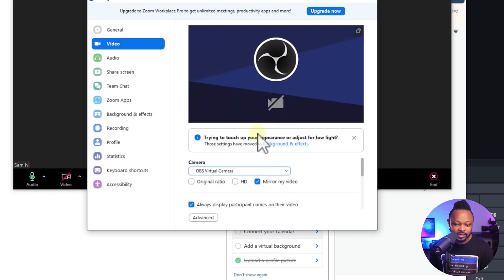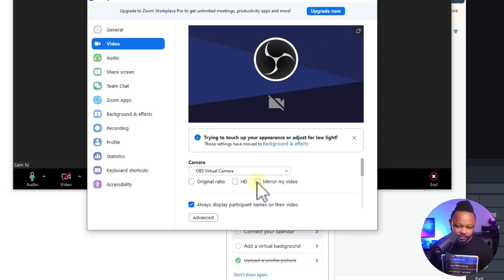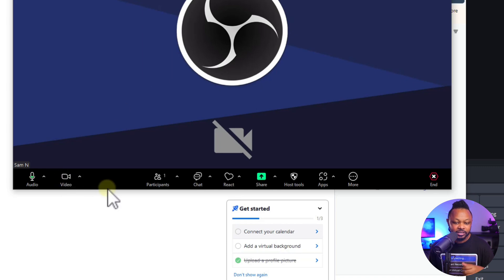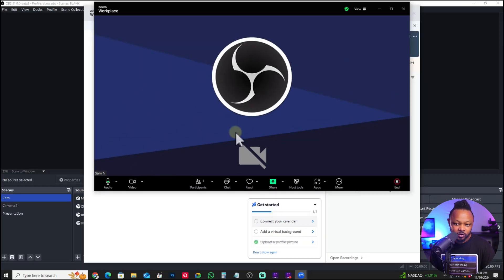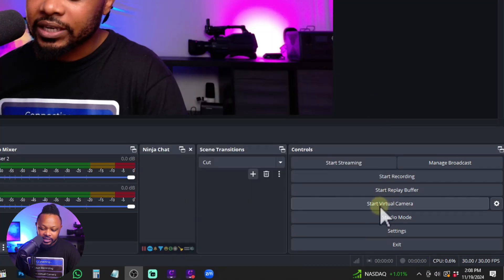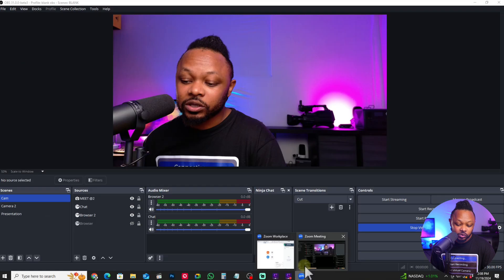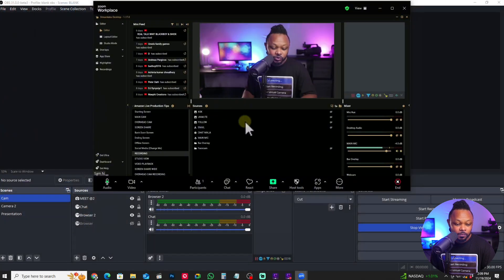Now as you can see it's kind of disabled. If you want to mirror it you can; if you need to send an HD signal you can do that too. Then close that, and you need to activate your camera. As you can see, this is what we're receiving from OBS — it's showing the logo because it's not activated yet. Go back to OBS and hit 'Start Virtual Camera' — you always have to activate it.